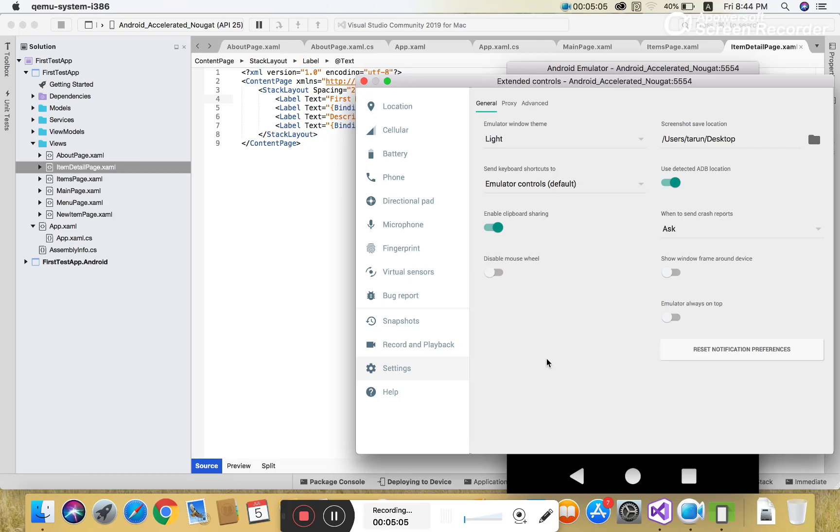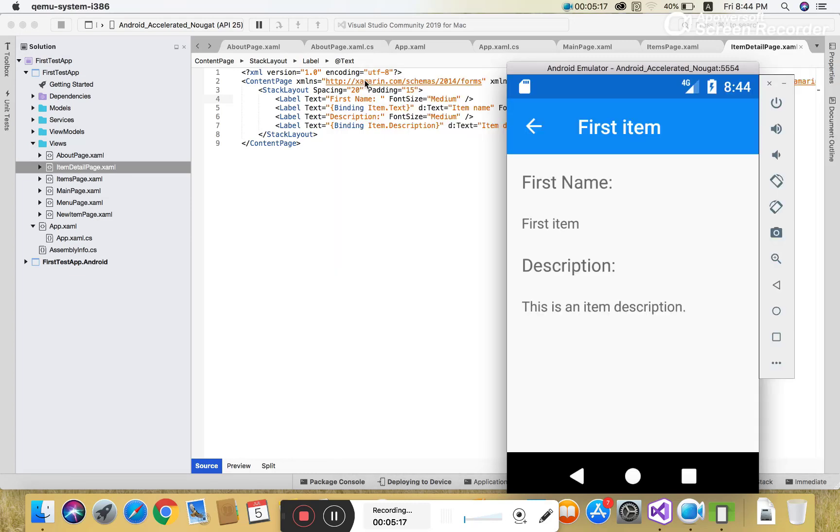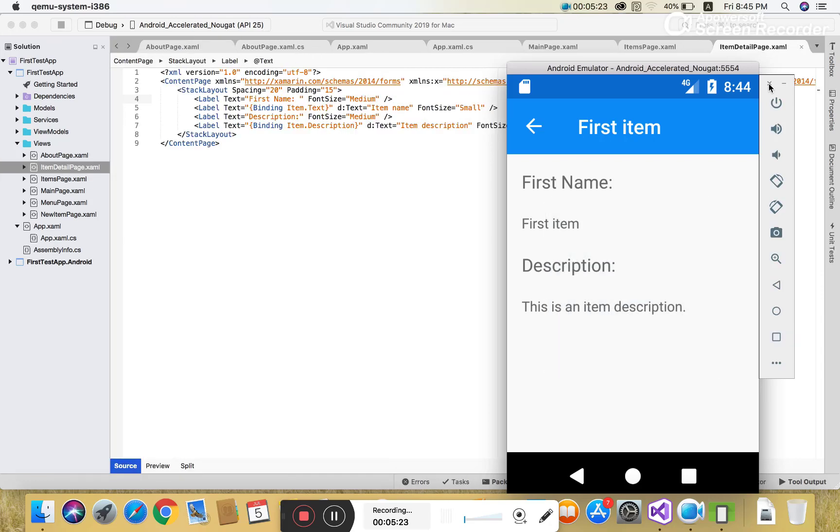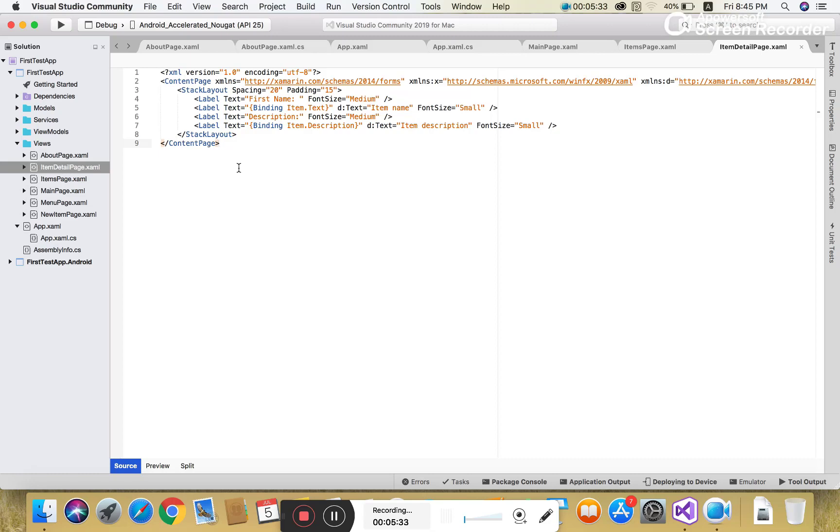You can run it using the triangle button. This is the getting started video, so please watch the next video tutorial about Xamarin.Forms and the master detail page, and how to design the XAML page in Xamarin. Thank you very much for watching this video.